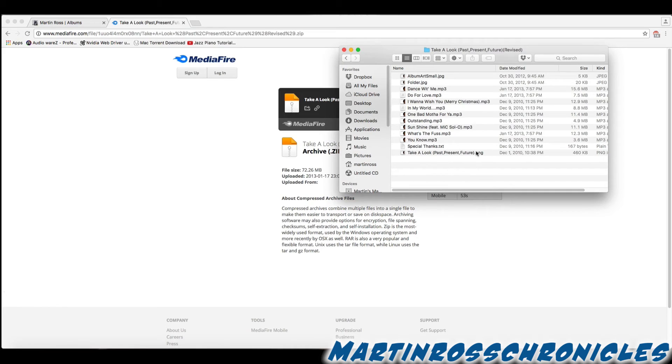This is my free EP album called Take a Look Past, Present, and Future. Thank you for watching.